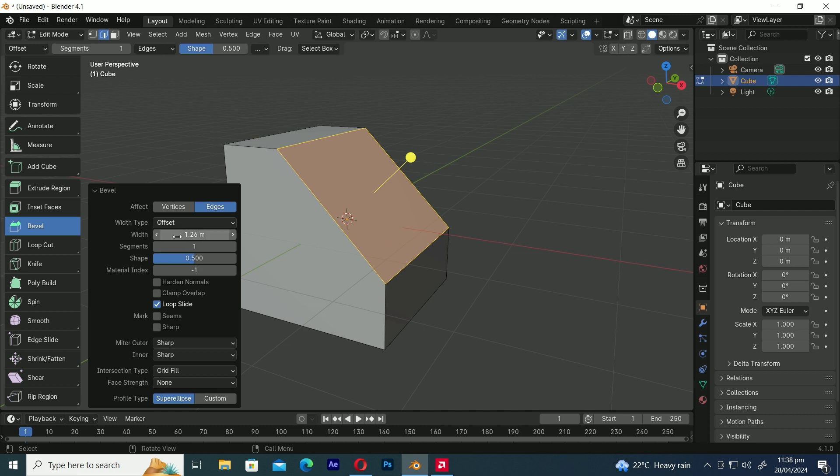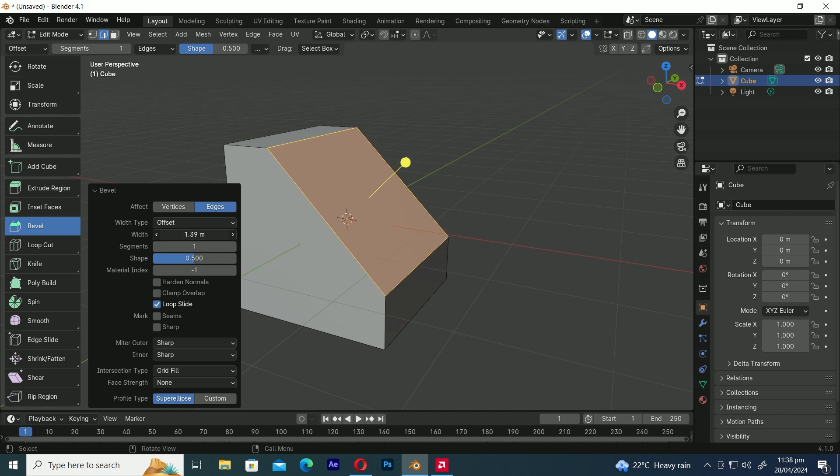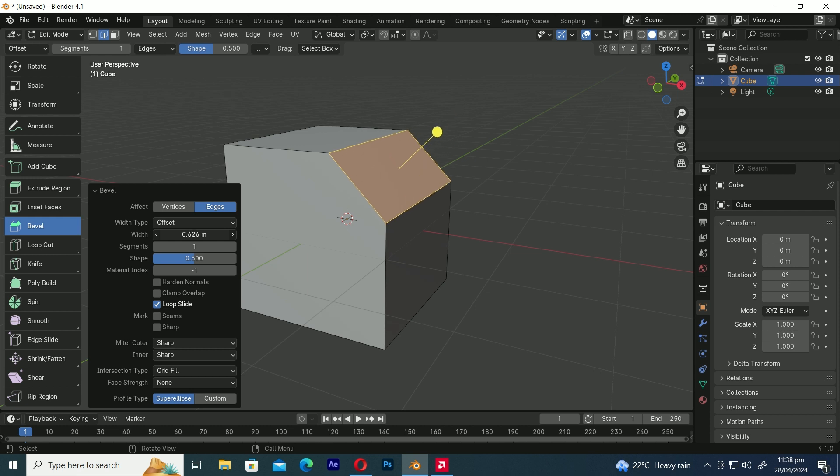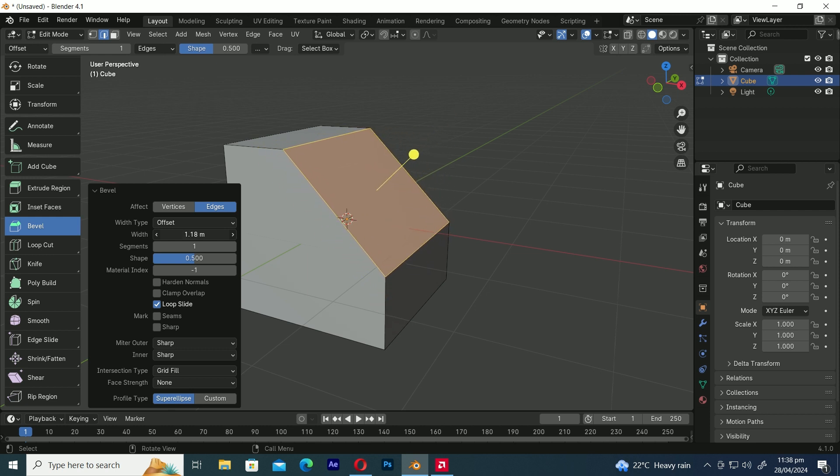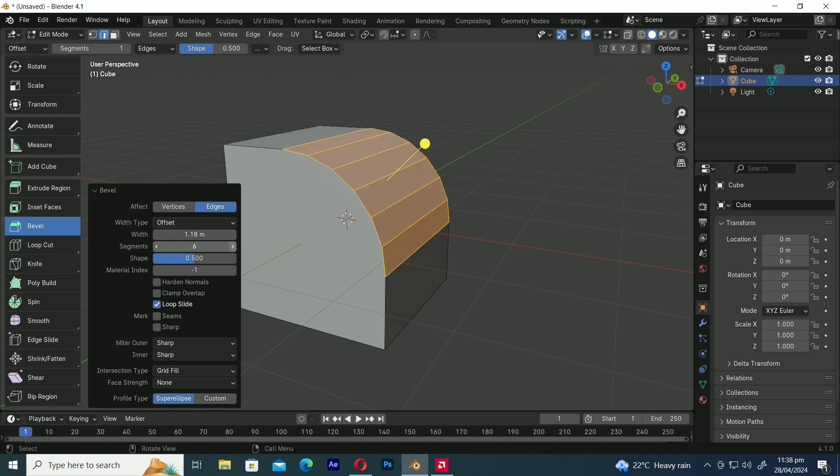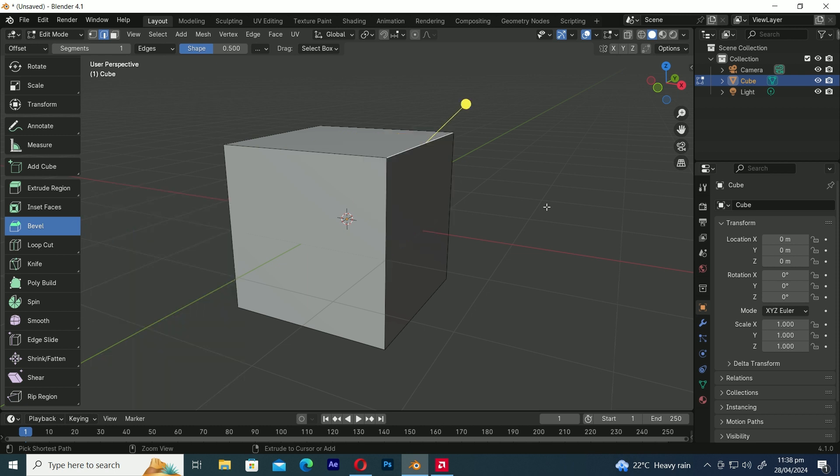This allows you to customize the bevel according to your needs and the mesh you're working with. You can use the width option to change how much bevel you want on the edge. The segments option decides how many edge loops are added along the bevel's face. It affects how smooth or detailed the beveled edge looks.